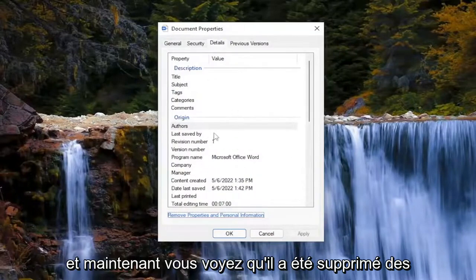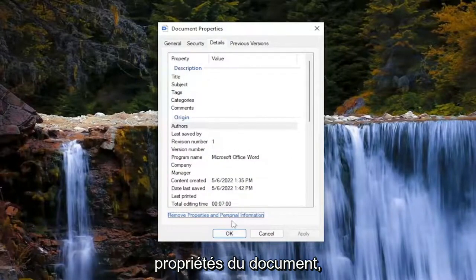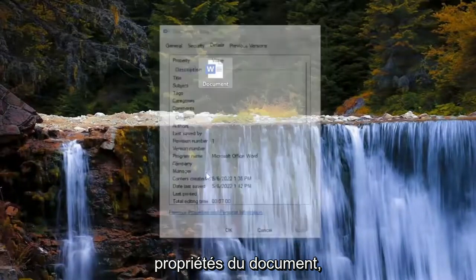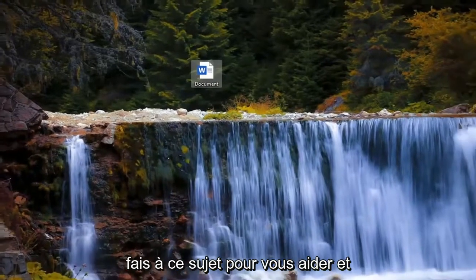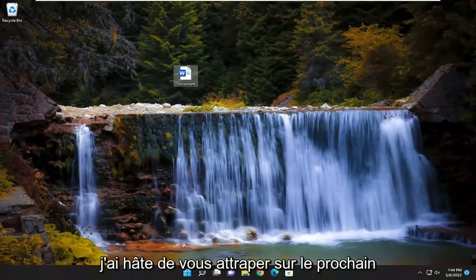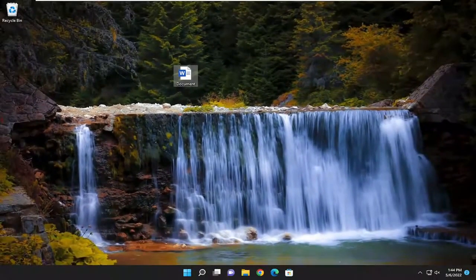And now you see it's been removed from the document properties. So pretty straightforward process, guys. I do appreciate being able to help you out, and I do look forward to catching you all in the next tutorial. Goodbye.